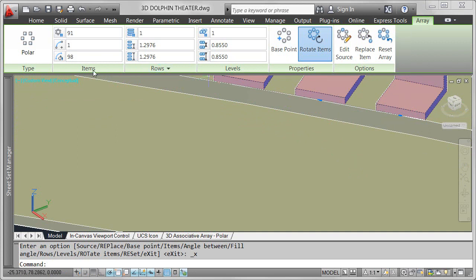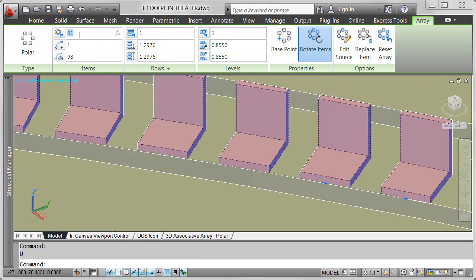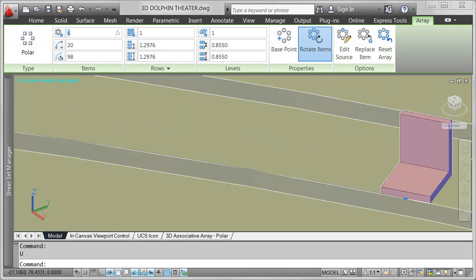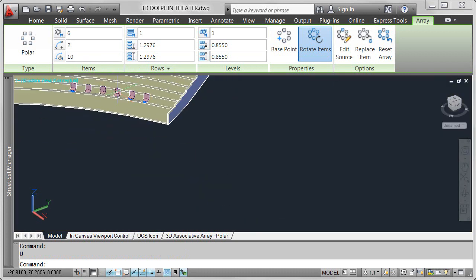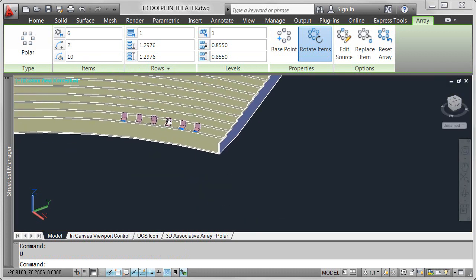Additional controls on the array ribbon tab enable you to enter values to drive items, rows, and levels. For example, I'll change the number of items to 6 and the fill angle to 10. By default, it created a single row of objects. I need 11 rows for the stadium seating.